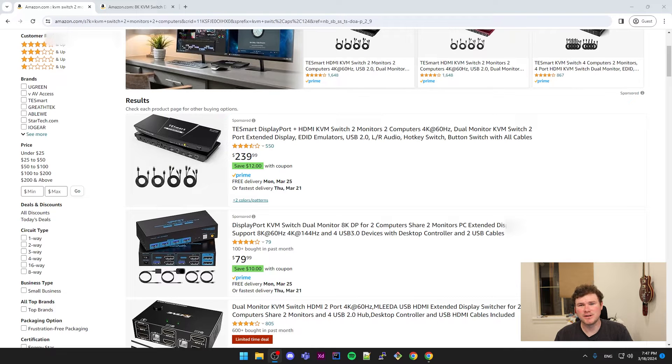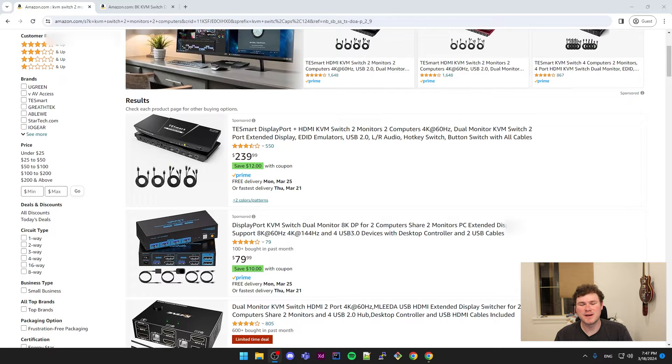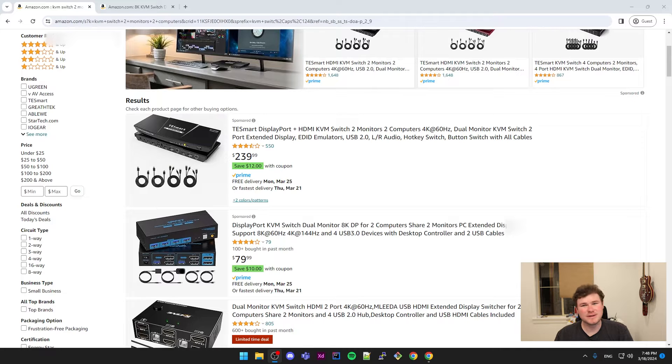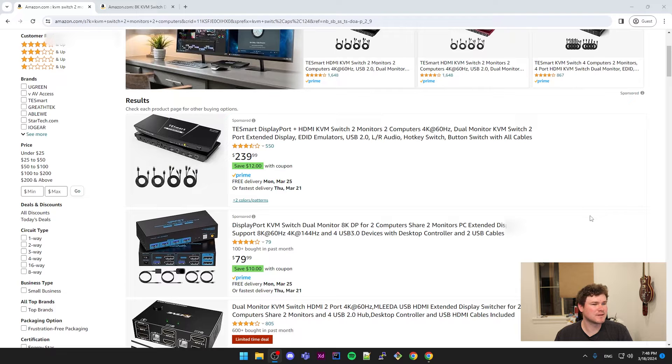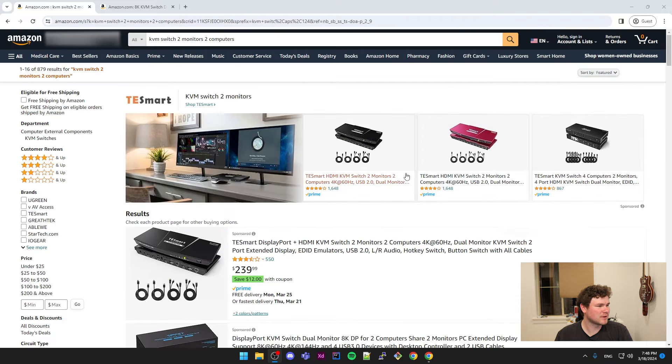I of course also knew that the tool, specifically the KVM or a KVM, I knew that they existed, I just could never afford one until I looked on Amazon like a week ago.